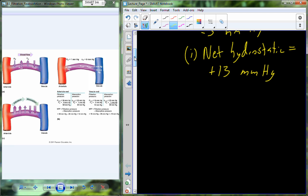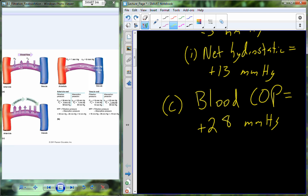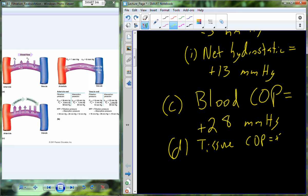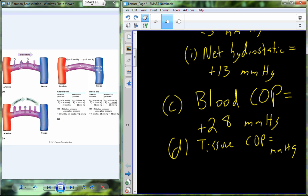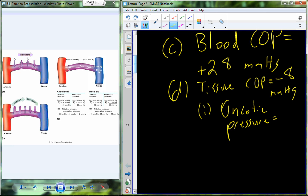When we look at the colloid osmotic pressures: the colloid osmotic pressure in the blood is plus 28, and the colloid osmotic pressure in the tissue is plus 20. So the difference is minus 8, and the net oncotic pressure equals plus 20 — about 4 millimeters of mercury difference favoring reabsorption.